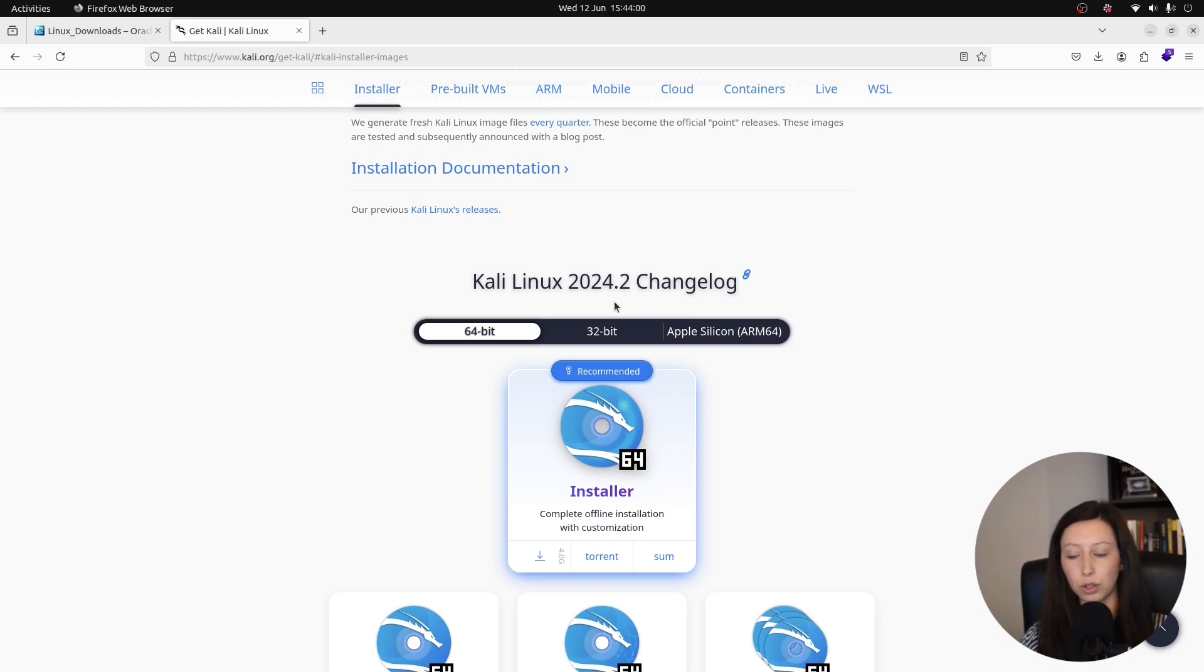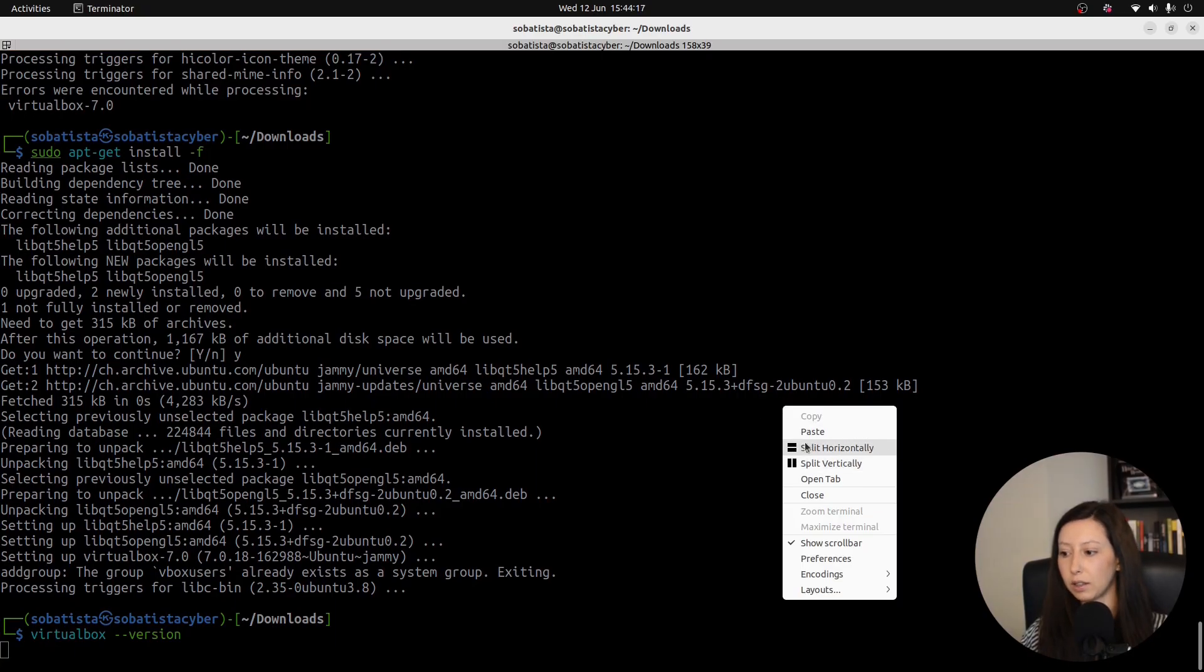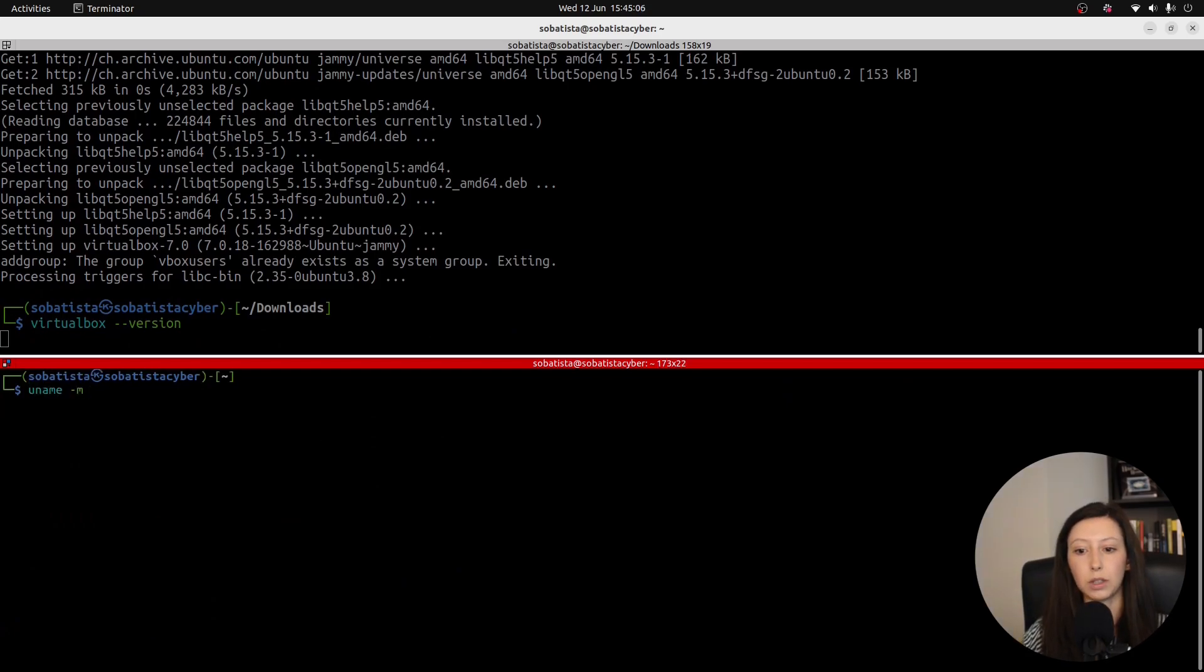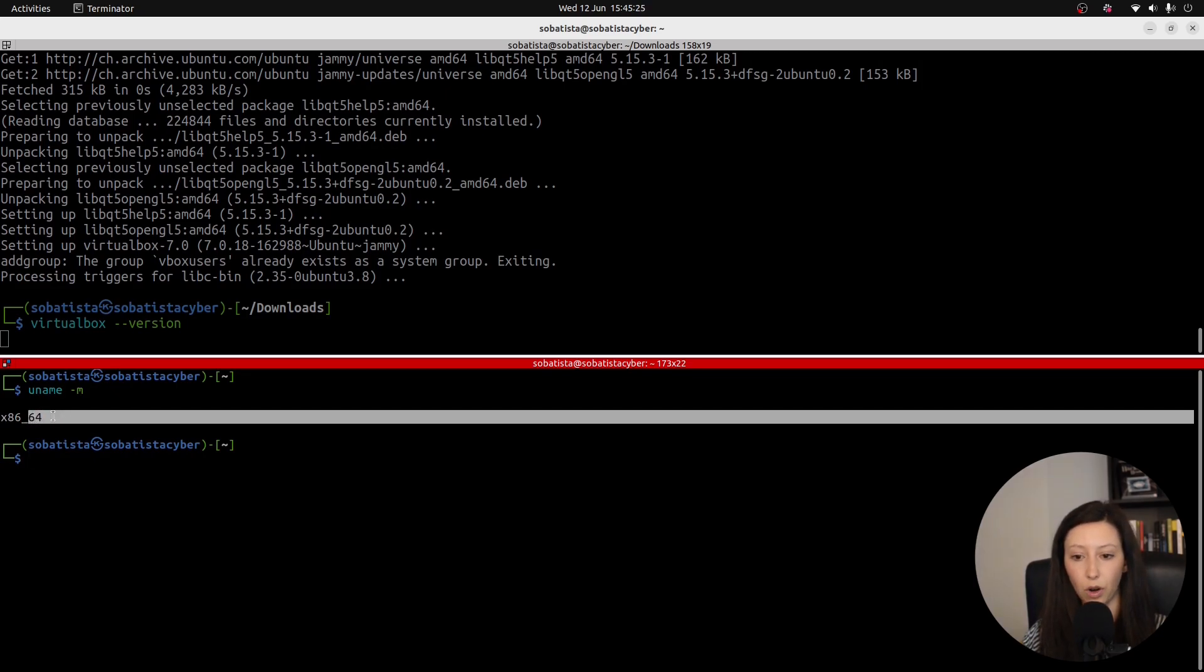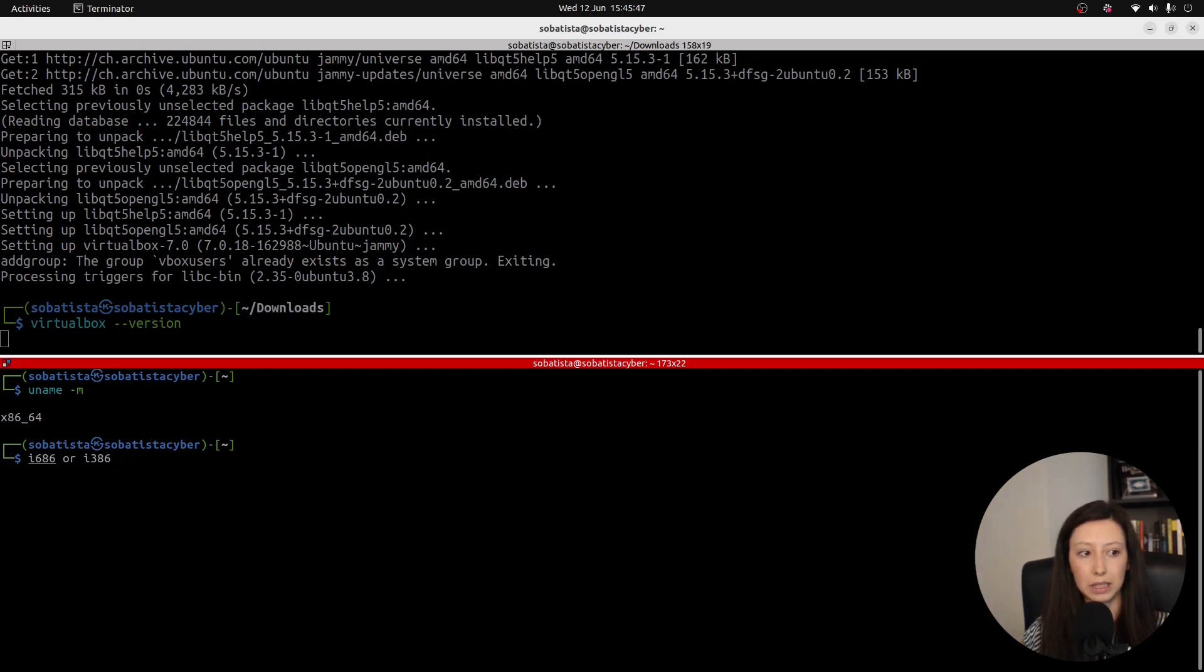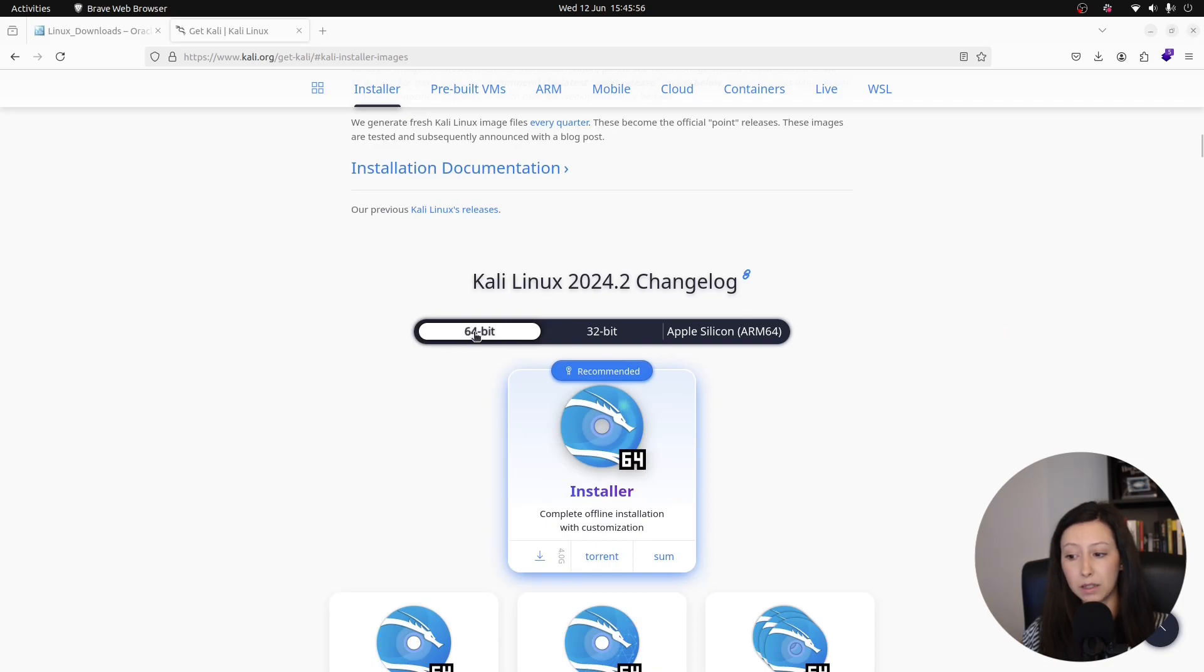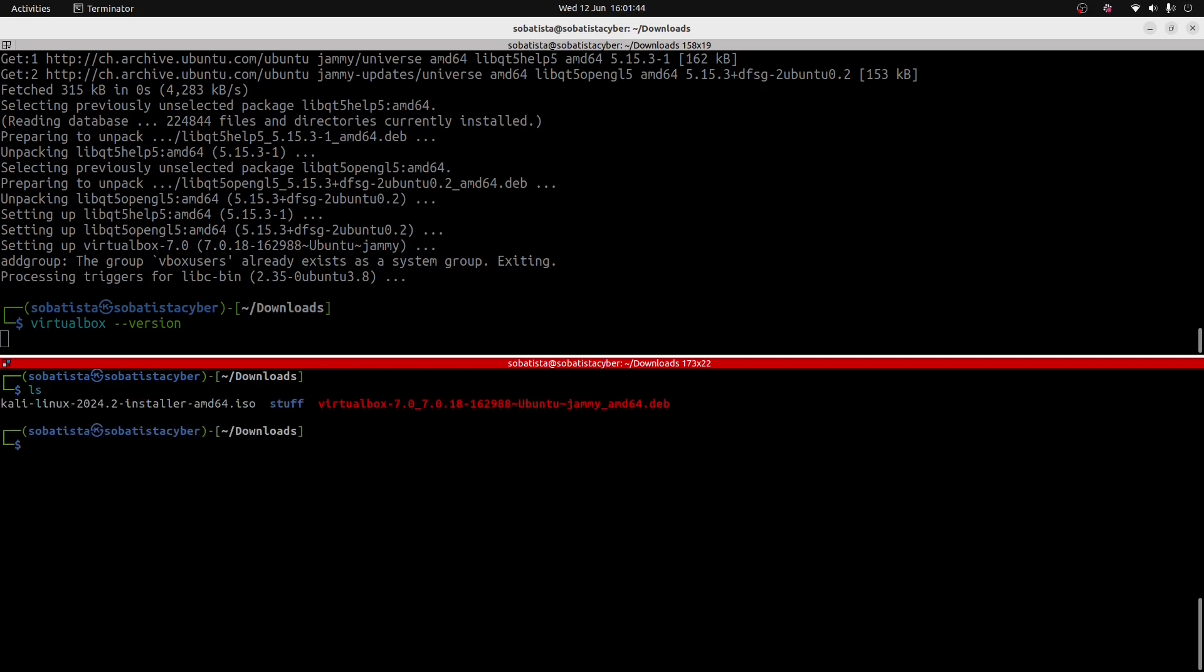If you are not sure which you have to choose, you can go to your terminal and you can use the following command: uname -m. This will print your system's architecture. As you can see, mine is 64-bit. However, if you get something like i686 or i386, this means that you should download the 32-bit ISO file. I hope I'm making sense. Mine is 64-bit. Now we click here to download. Let me see if I have my ISO file here. And I have it.